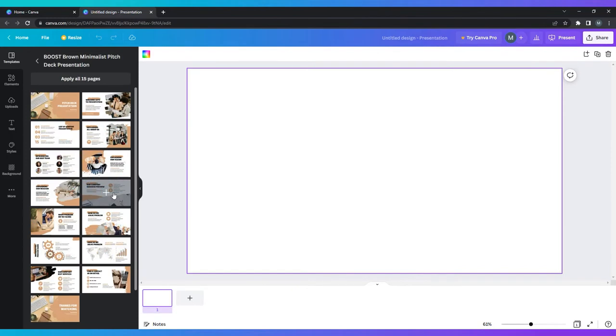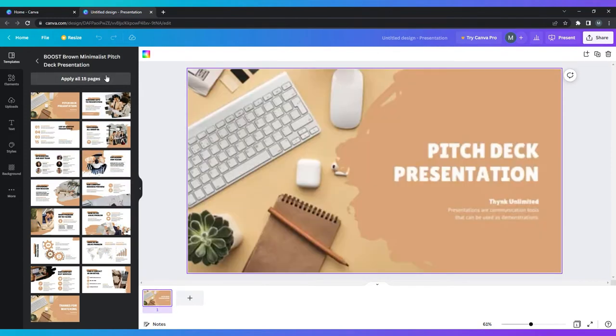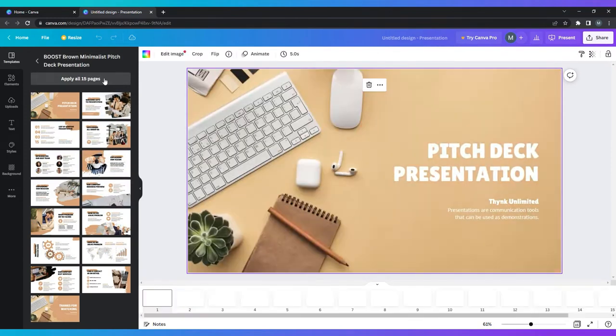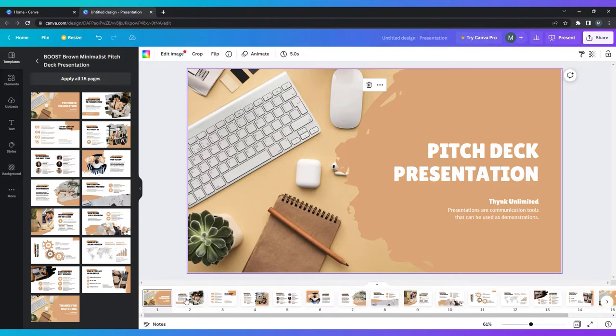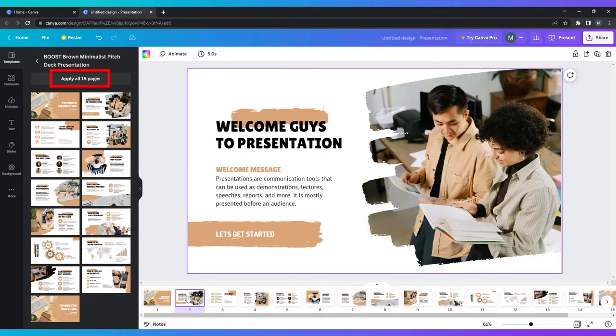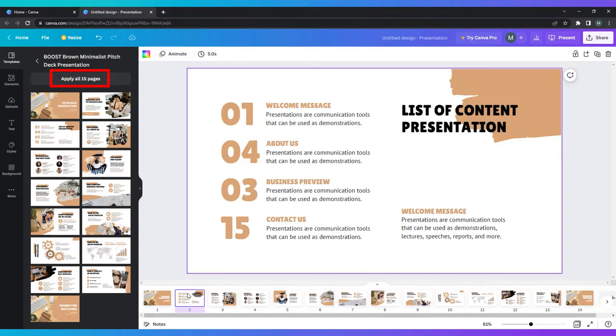When you click on the chosen template, it will show you all the slide layouts included with this template, as well as the color and font themes. Click on apply all pages at the top of the menu.